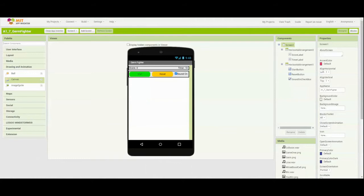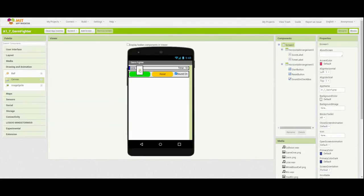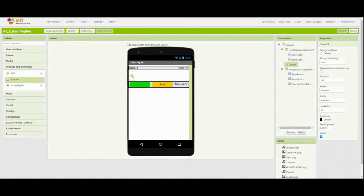The first thing we're going to want to do is add a canvas to our screen. We're going to do that by going down to our Drawing and Animation tab, then grabbing our canvas tool and dragging it into our user interface. Notice that we're going to put that canvas underneath our score and timer labels.